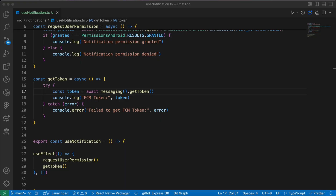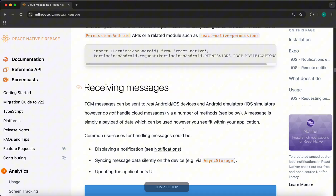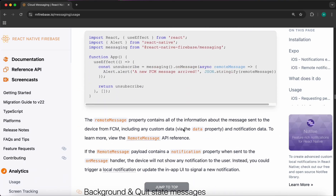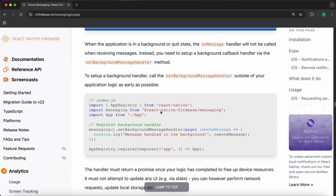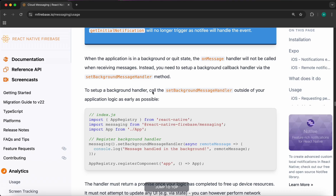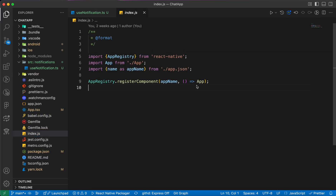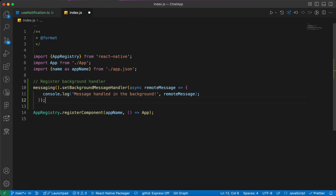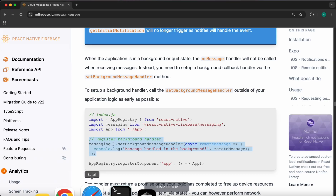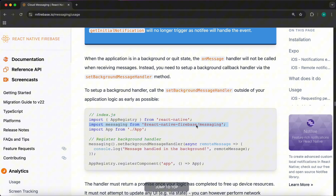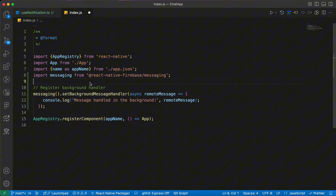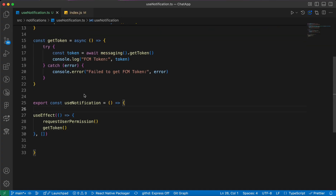Now let's add the background message listener. According to the documentation, to set a background handler, call 'setBackgroundMessageHandler' outside of your application logic as early as possible. We're going to put it inside 'index.js'. Copy that line of code, go to index.js, and paste it there. Don't forget the import: 'import messaging from @react-native-firebase/messaging'. Now let's format the code.